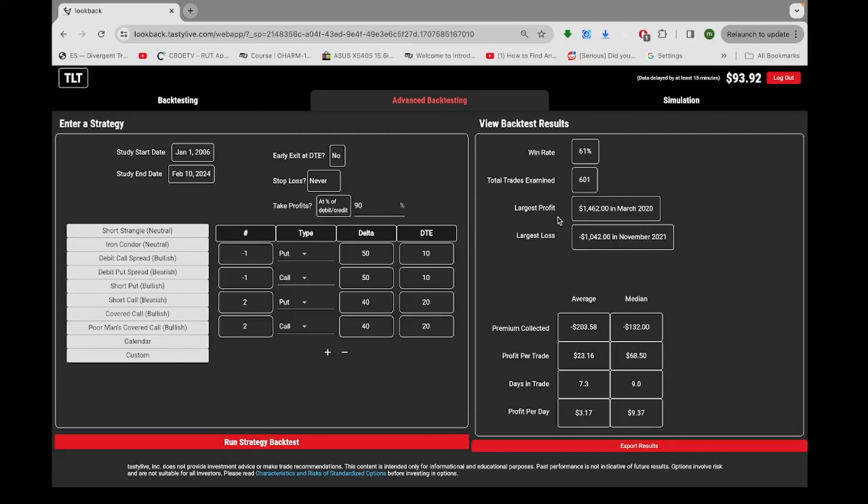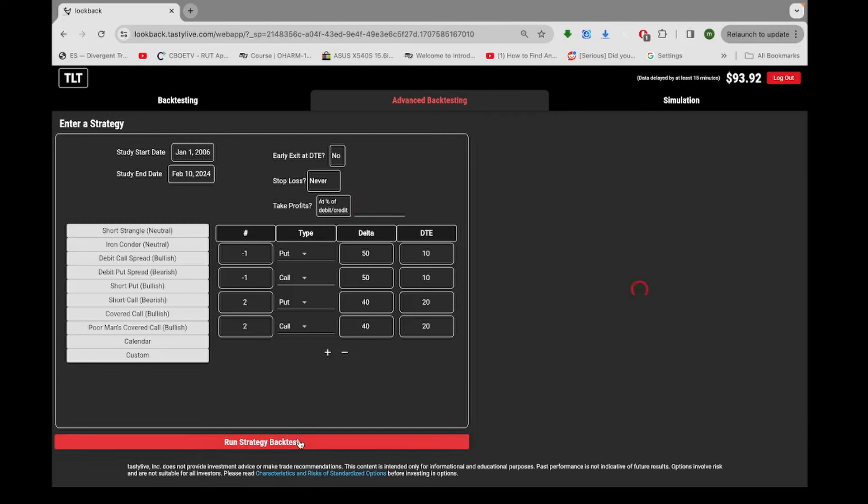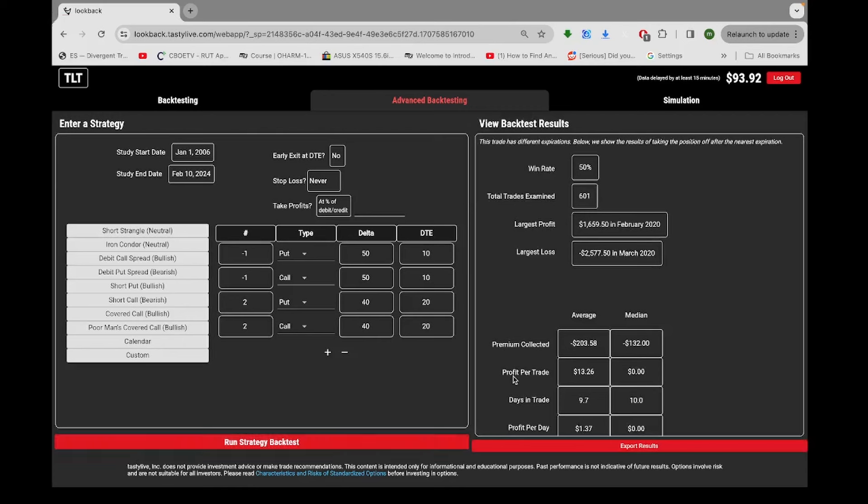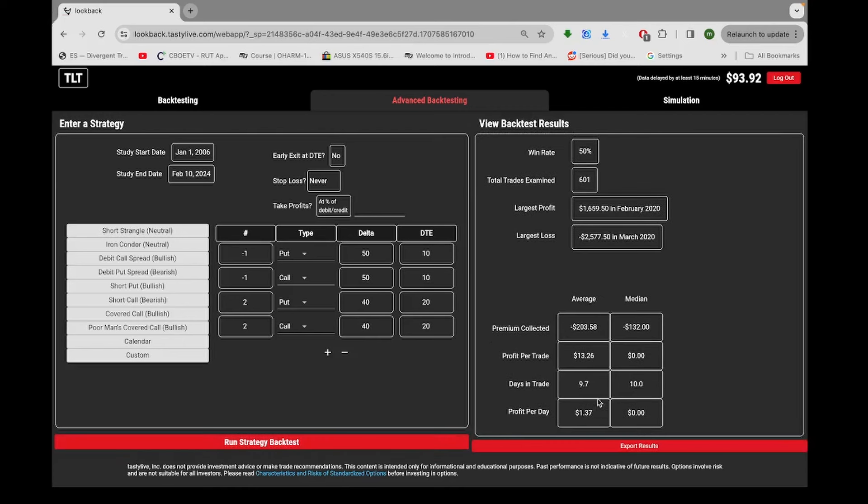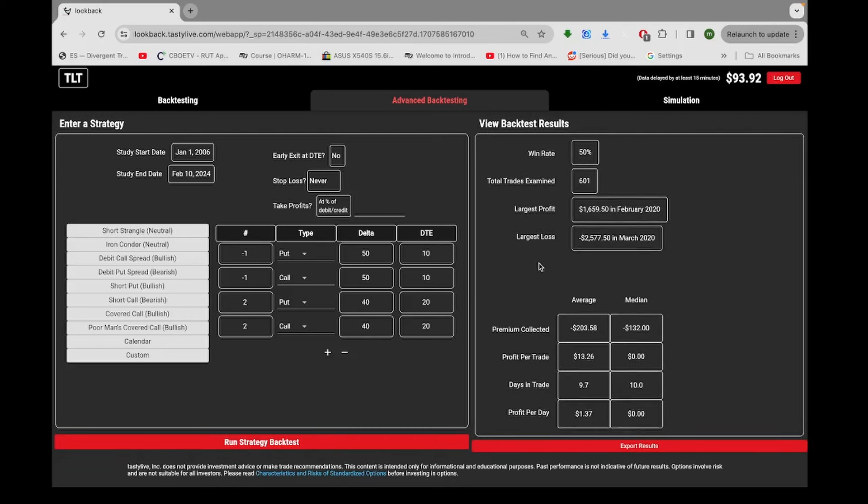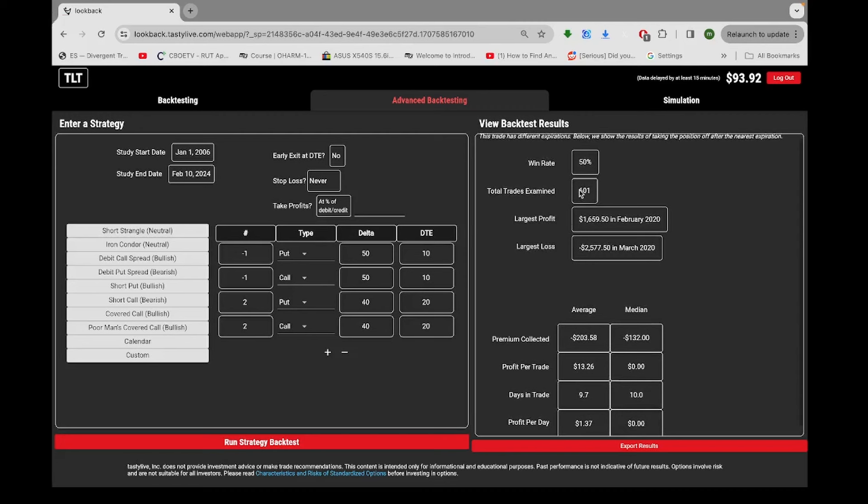And the average profit went from like $1.50 a trade. The average profit doubled. The largest profit was higher. On the last strategy, the largest profit was $1,100. This time it's $1,400. Watch, I'm going to take this off of here, the profit objective, and just have it where you just hold it until expiration. But it looks like even if you just hold it until expiration, this is an advantage trade. I mean, there's 601 instances, so it's a pretty good sample size. Actually, when you did the profit target on it, it made the largest profit smaller. Look at that.